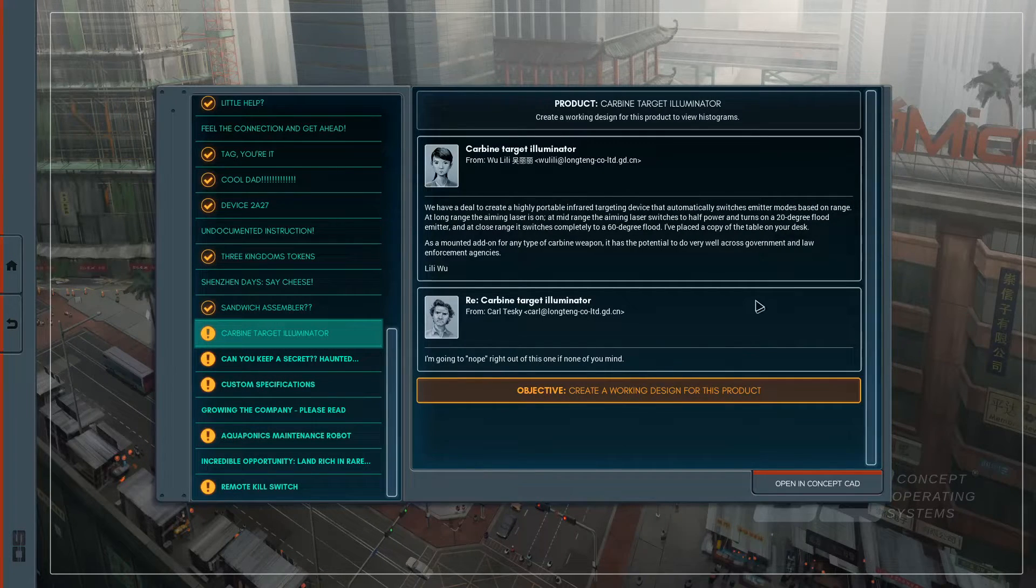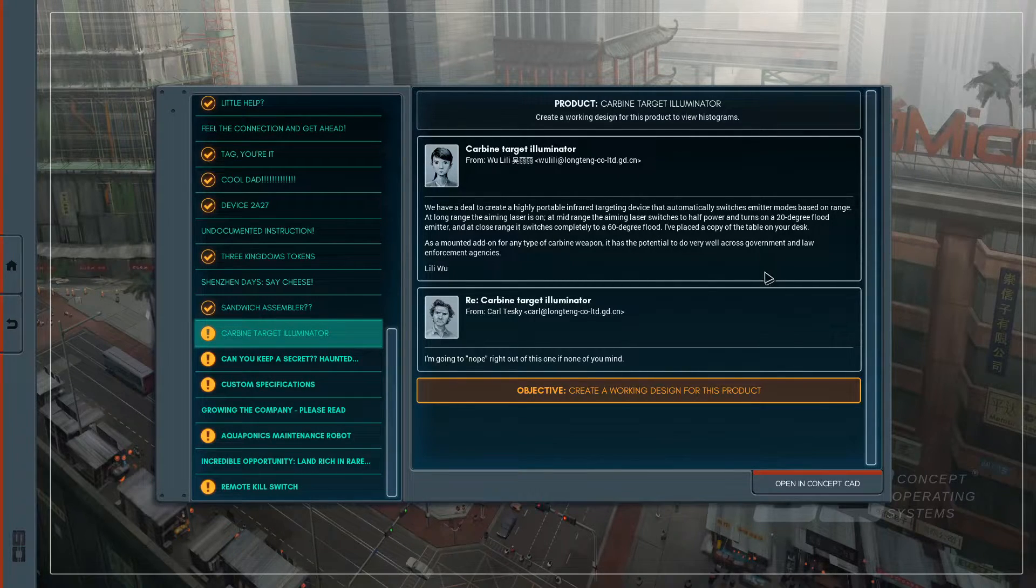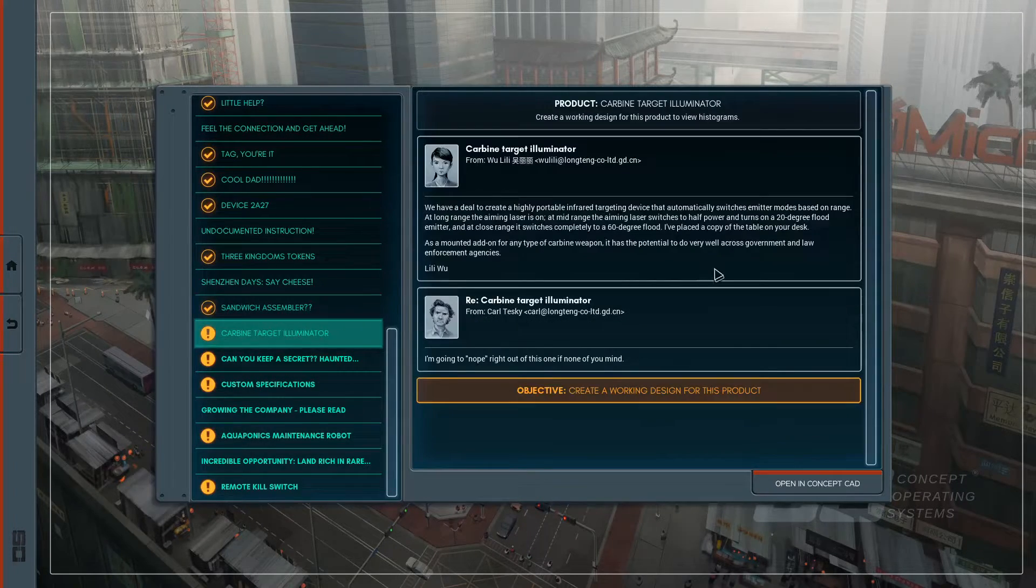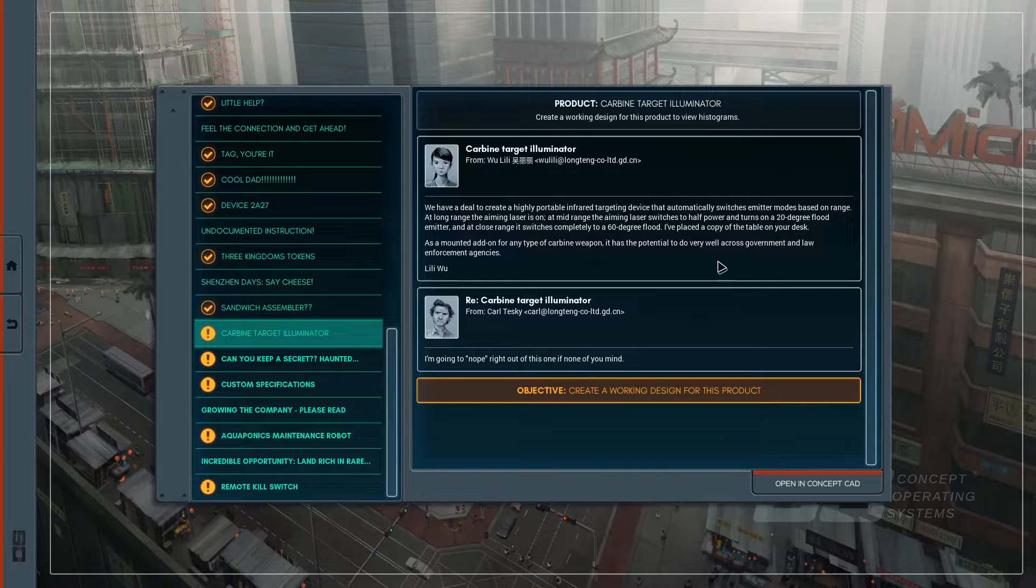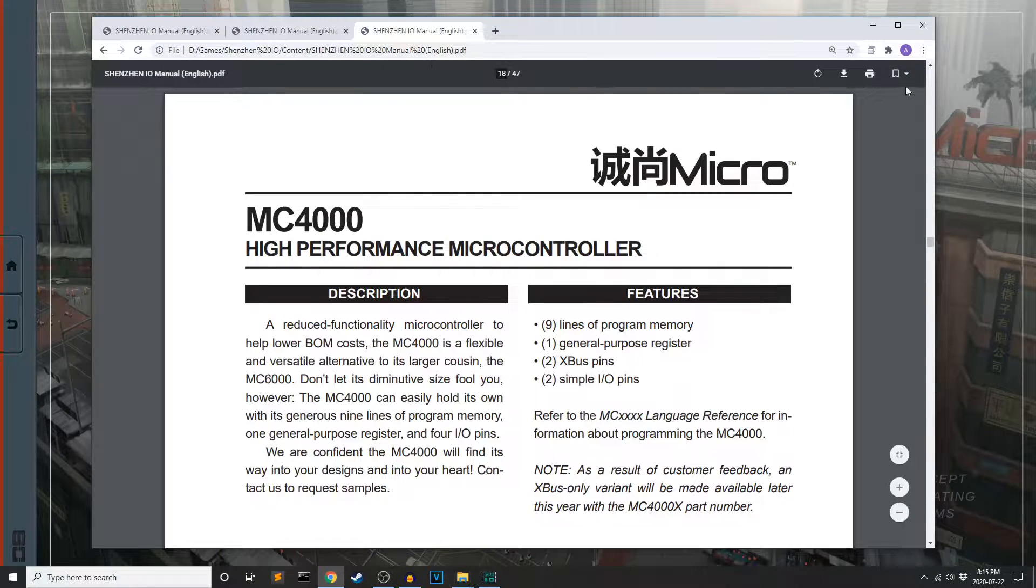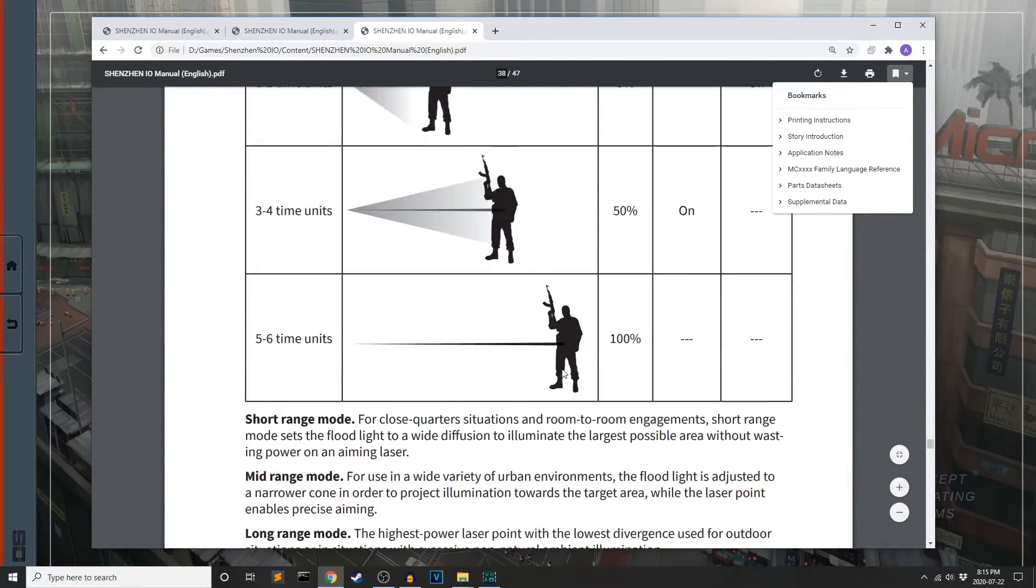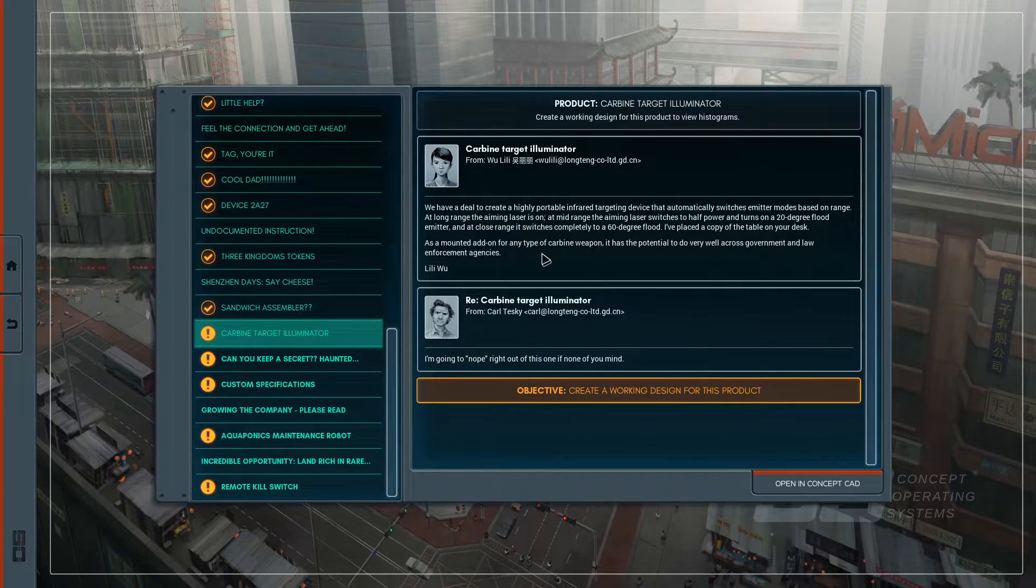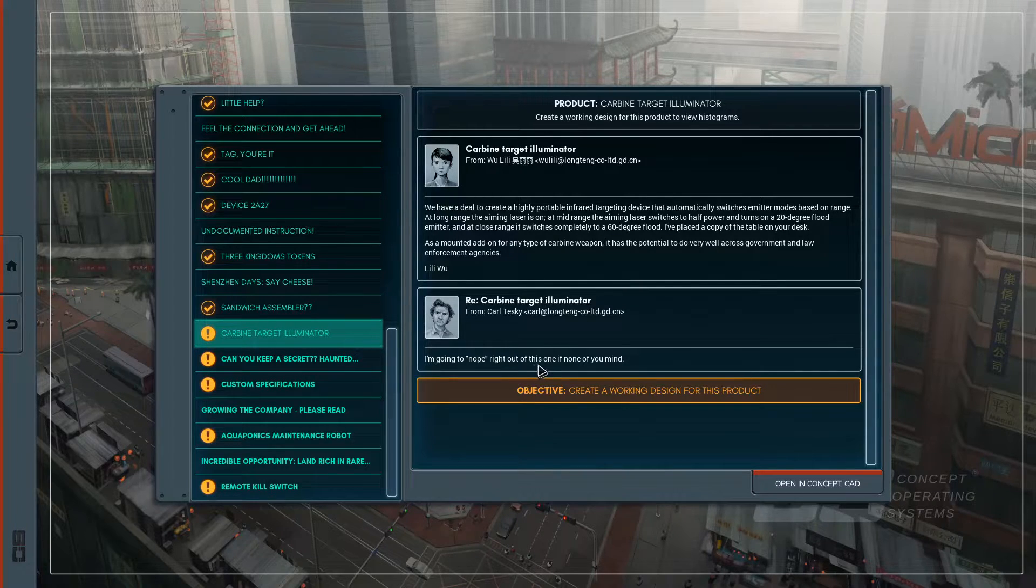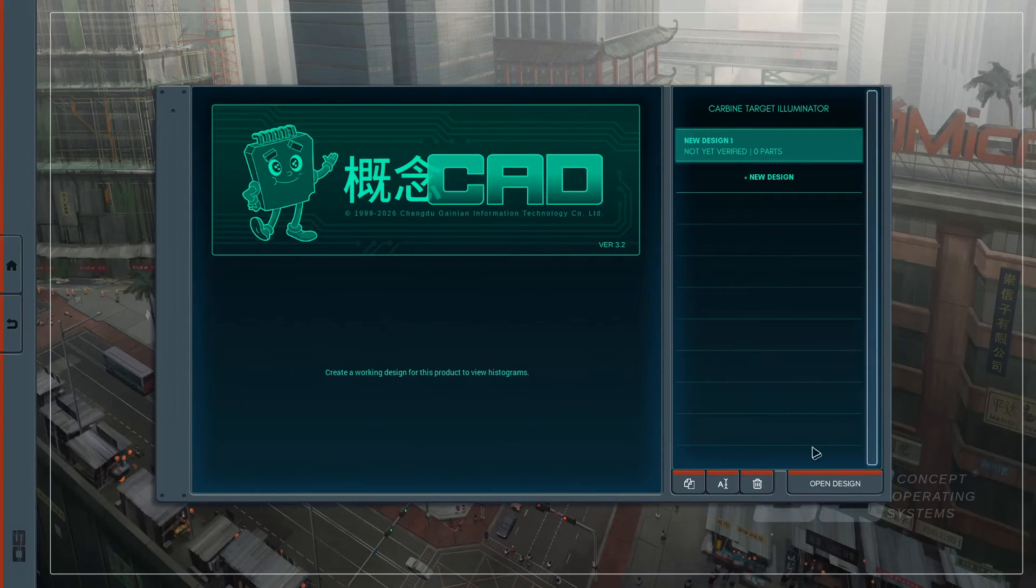Carbine target illuminator. We have a deal to create a highly portable infrared targeting device, carbine target illuminator. That's what it is. This name is sometimes different from that. That automatically switches emitter modes based on range. At long range, the aiming laser is on. I'd been wondering what this gun thing was that I was seeing all the way down. I'm going to nope right out of this one, if none of you mind. He doesn't want to work on a weapon system. The character I'm playing has no such reservations, apparently.